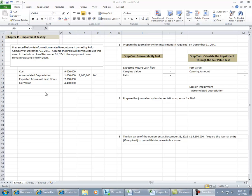This is a two-step process. In the first step, you're going to perform the recoverability test, which is basically a screening test. This is going to let you know whether or not you've got an impairment issue.